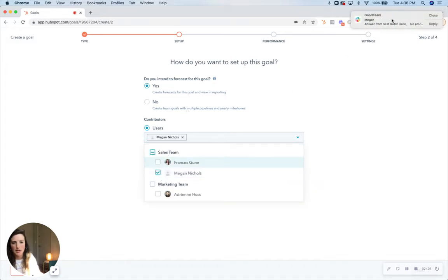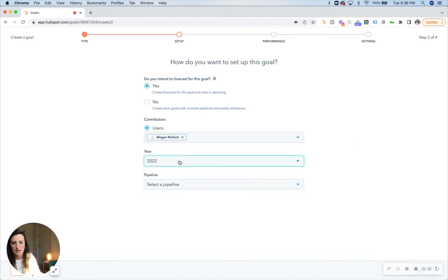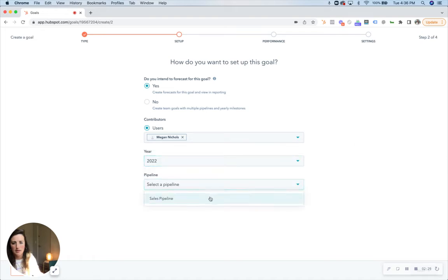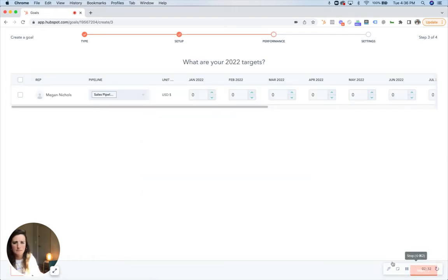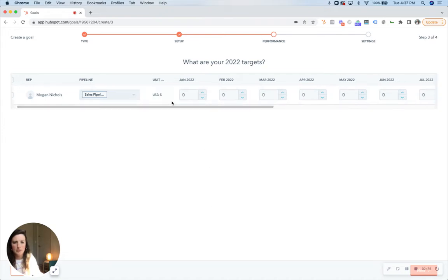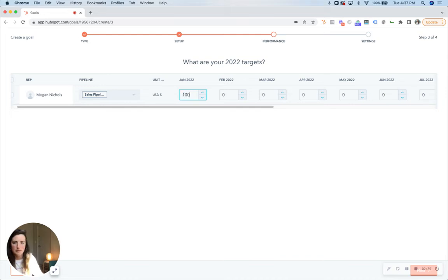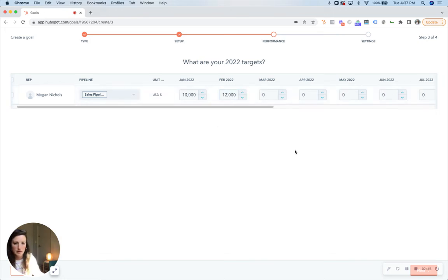Again we're tracking Megan here, and the year is this year, sales pipeline. It works very similarly except this is going to be in the units of dollars. So we want her to be selling ten thousand dollars a month, twelve thousand dollars the next month, and so on and so forth.